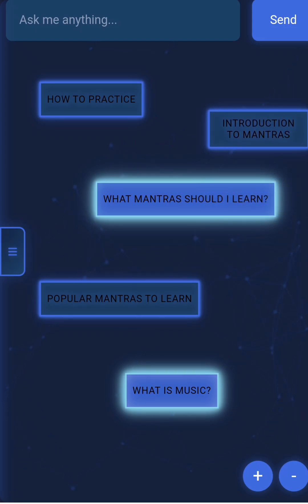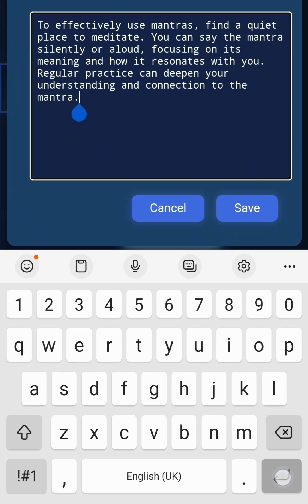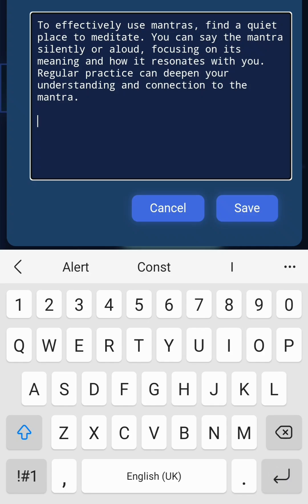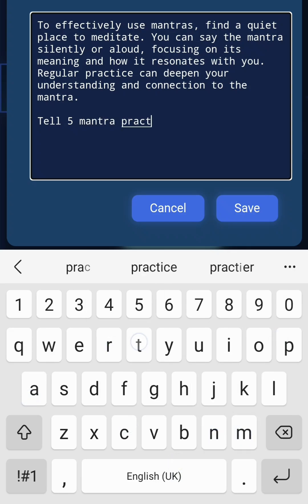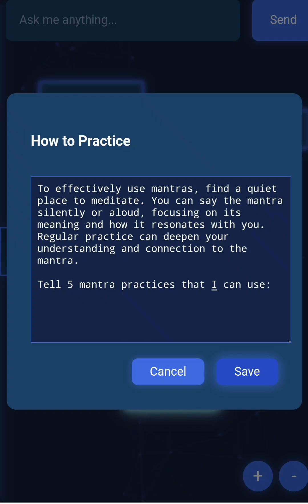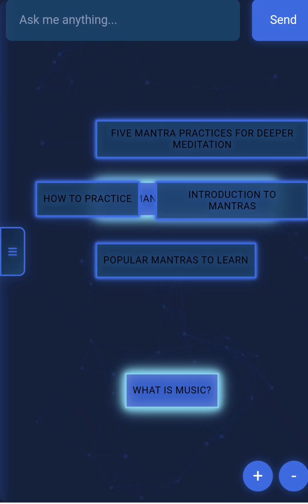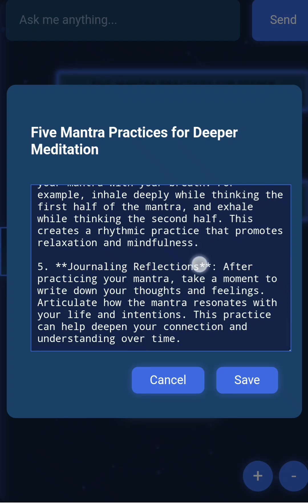When I tap on it I get the block's subtopics, which I can actually explore. And if I want, I can actually type an instruction to use the block you've clicked on as context — so: 'tell me five mantra practices that I can use.' I click save and you should see it create — as you can see there, it's created a block. Now I can actually explore the information in that block.